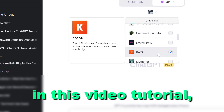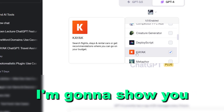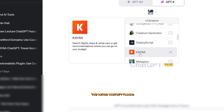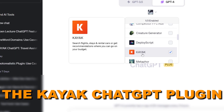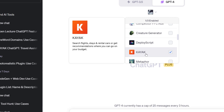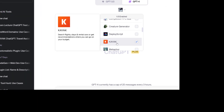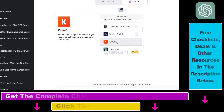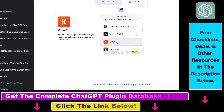Hey everybody, in this video tutorial I'm going to show you how to use the Kayak ChatGPT plugin so you can search flights, stays, and rental cars, or get personal recommendations on where you can go based on your budget.